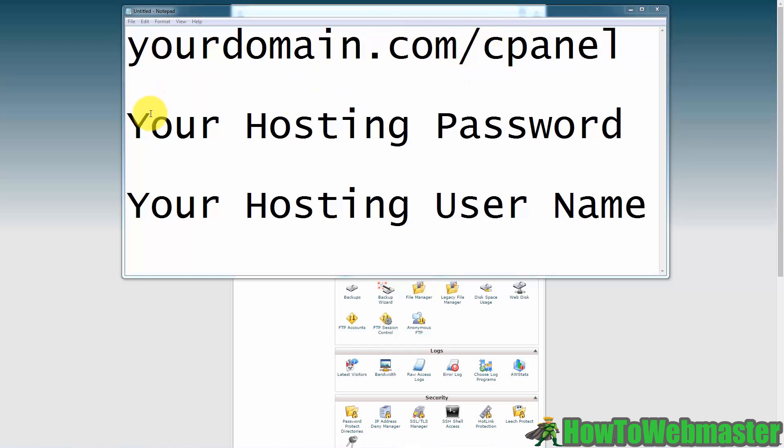Now you'll then be prompted for a hosting password and a hosting username. You may have to get that information from your host and then once you have it you want to enter that information into the login screen. Then you'll be brought to the cPanel screen and I'll show you that right now.